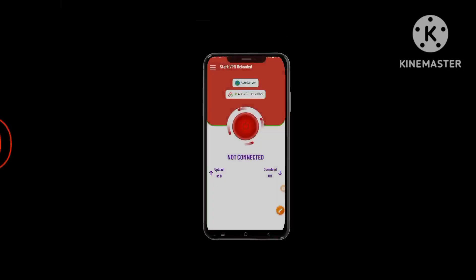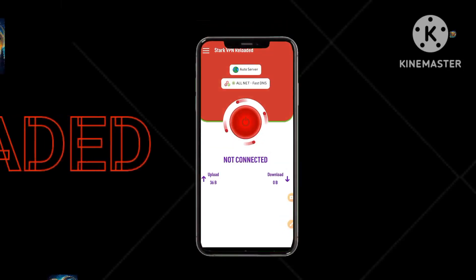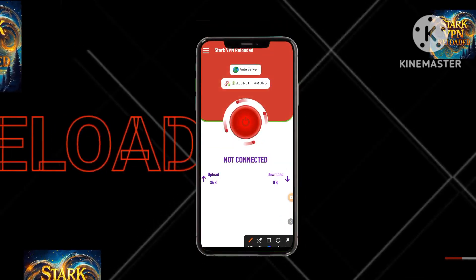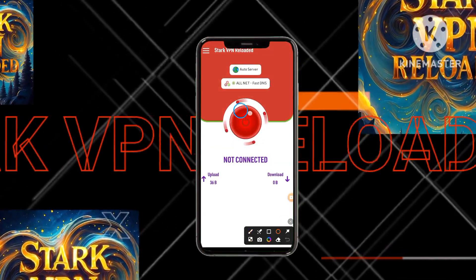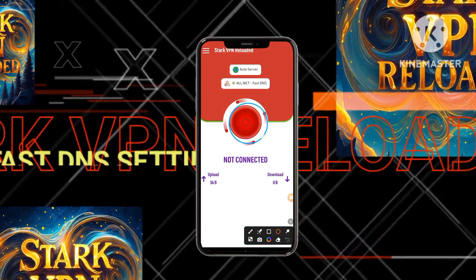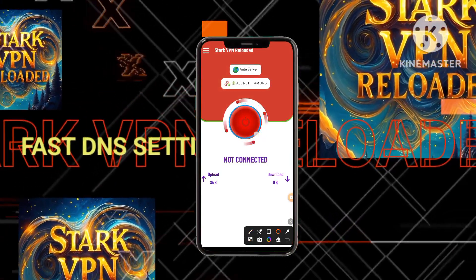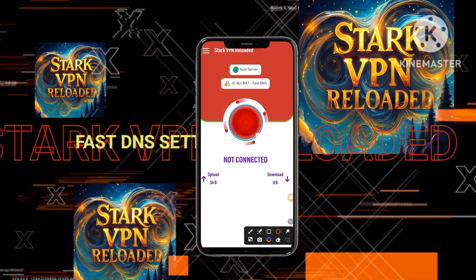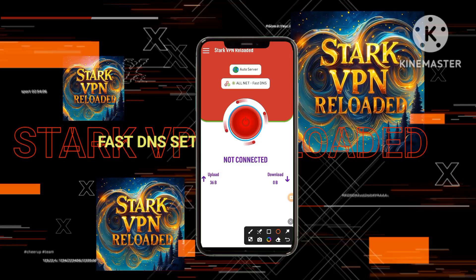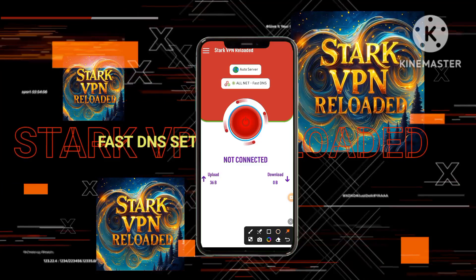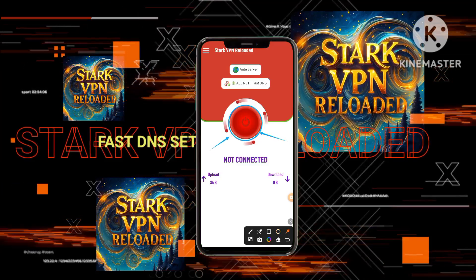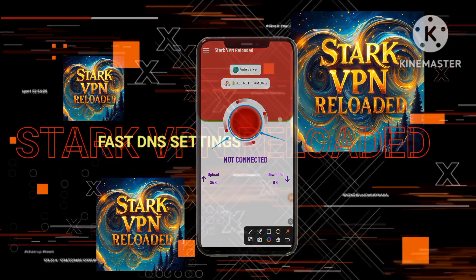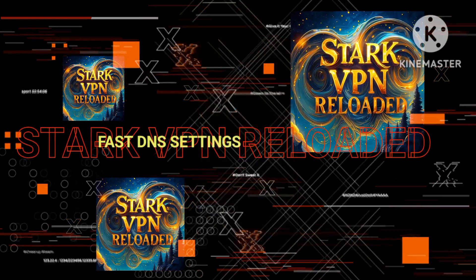Step 6: Initiate secure connection. Conclude the setup by tapping on the prominent connect button, establishing a secure and encrypted connection through Stark VPN for a protected online browsing session.